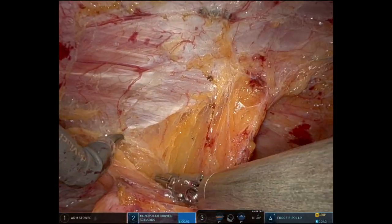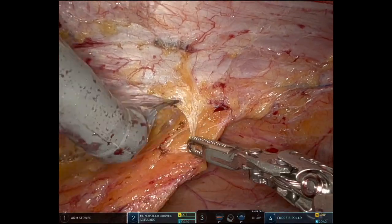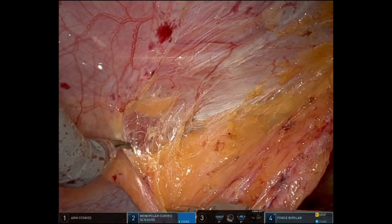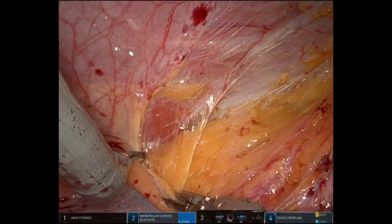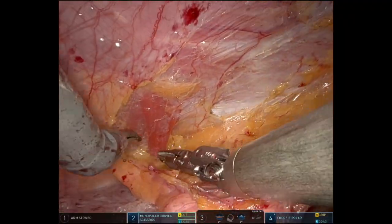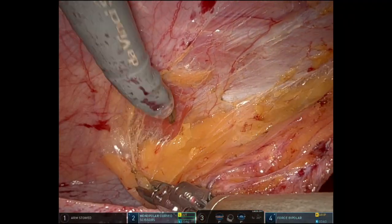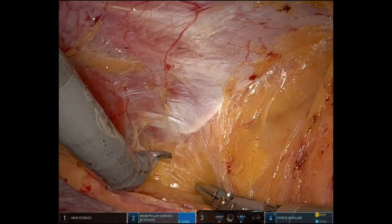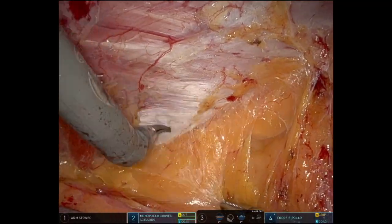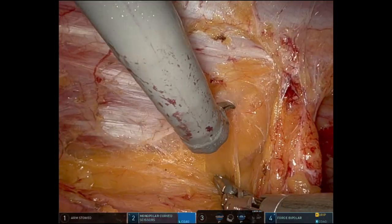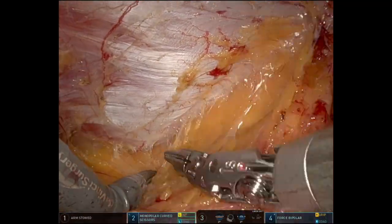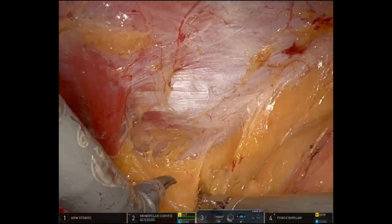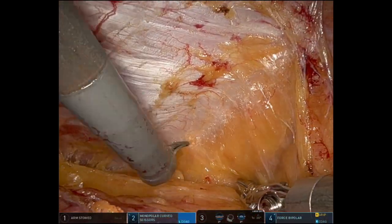I decided to perform a preperitoneal hernia repair by starting up high cranially and dividing the falciform initially. I docked the patient on the right side initially because the patient had a previous history of colostomy reversal on the left side, so I also had to close that defect. I decided to dock on the patient's right side initially.